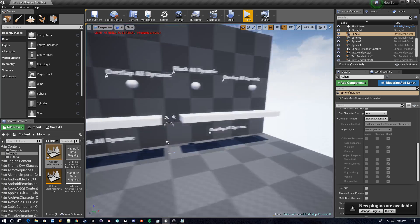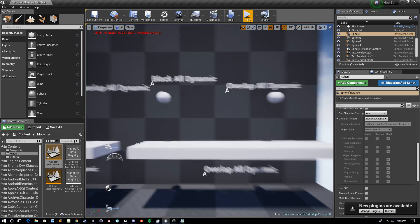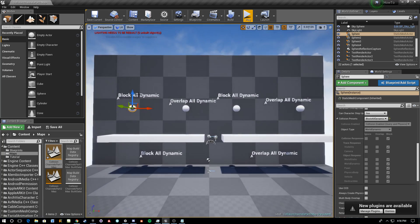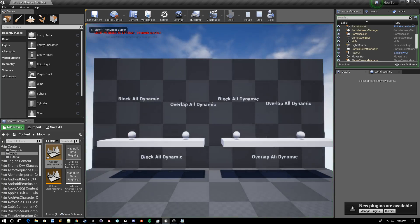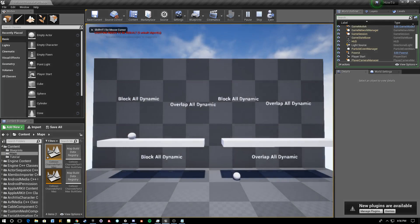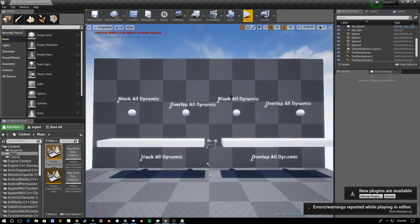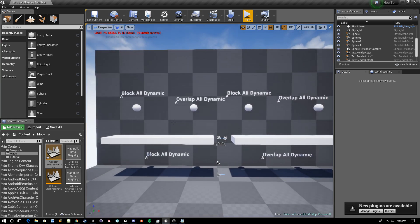I have all these combinations of presets here so you can see how they interact. We've got a Block All Dynamic, an Overlap All Dynamic, a Block All Dynamic, and an Overlap All Dynamic over two blocks — Block All Dynamic and Overlap All Dynamic — just so you can see the different cases. When I play, you can see that three of the four fell through the blocks and two of the four fell through the floor. This one was stopped by the block and this one was stopped by the floor.